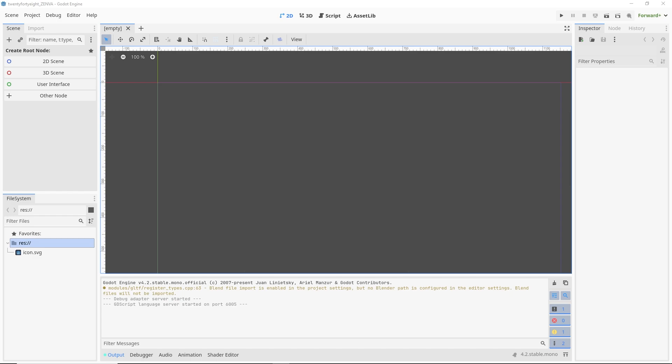We won't go through the specific installation process of some of the external stuff you'll need like .NET or VS Code, but I'll just kind of run you through the list of things that you're going to need for getting C# to work in Godot.